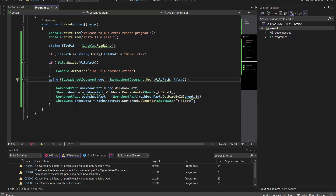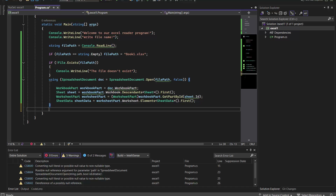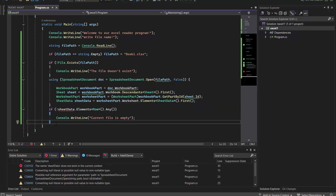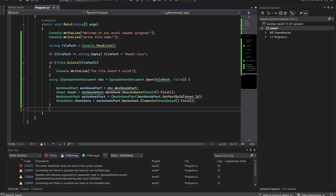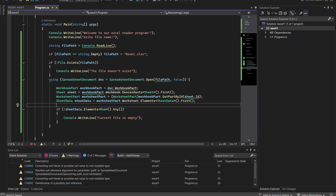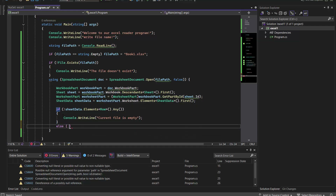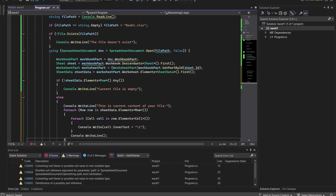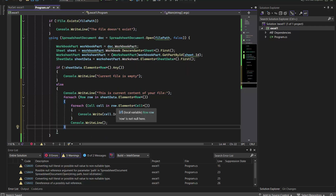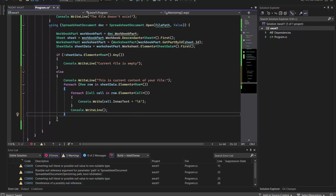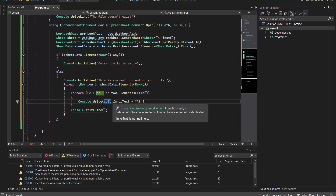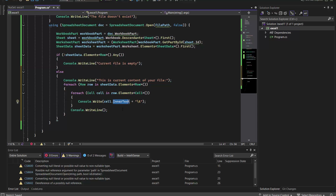We check if the sheet is empty or has actual data. The if statement must be inside the using statement. If the sheet is not empty, we run the else block and go through all the data using a foreach loop — row by row, then cell by cell — and write the inner text of each cell.